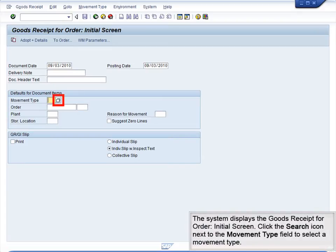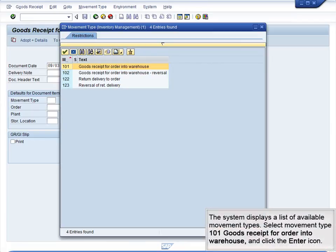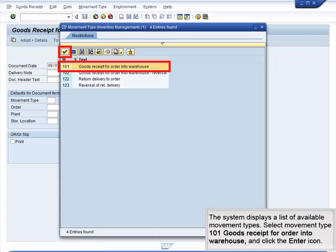The system displays the Goods Receipt for Order initial screen. Click the Search icon next to the Movement Type field to select a movement type. The system displays a list of available movement types. Select Movement Type 101 – Goods Receipt for Order into Warehouse and click the Enter icon.